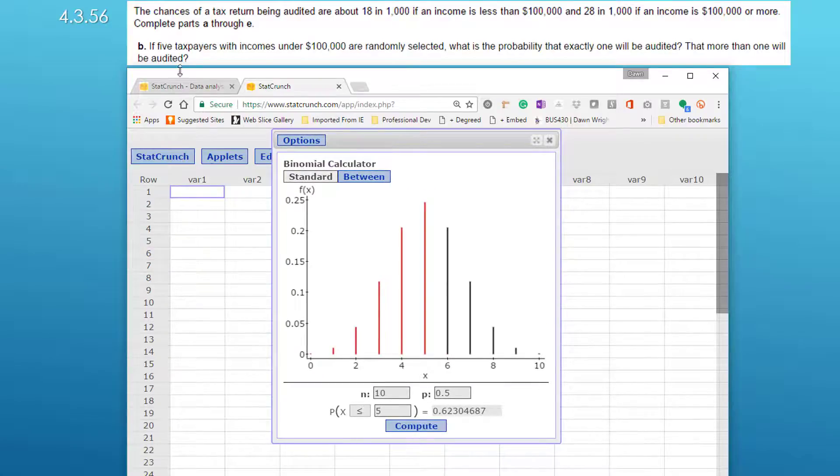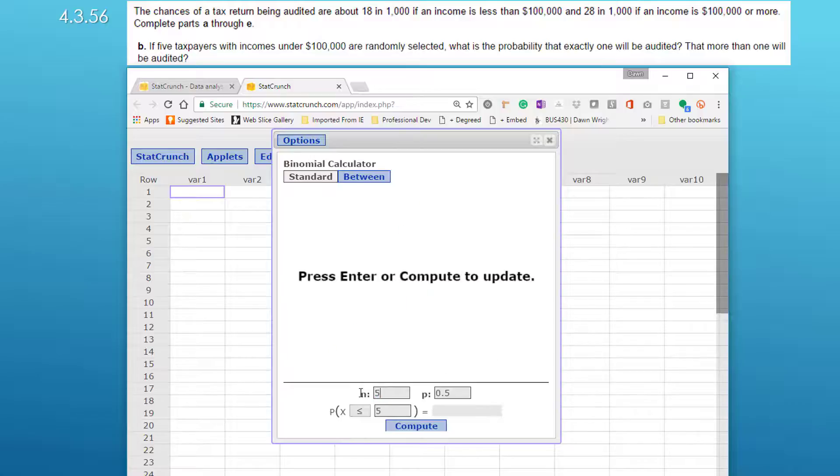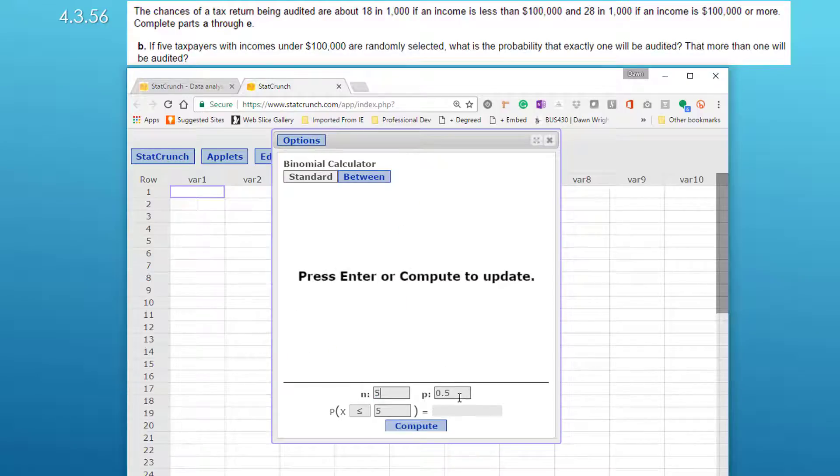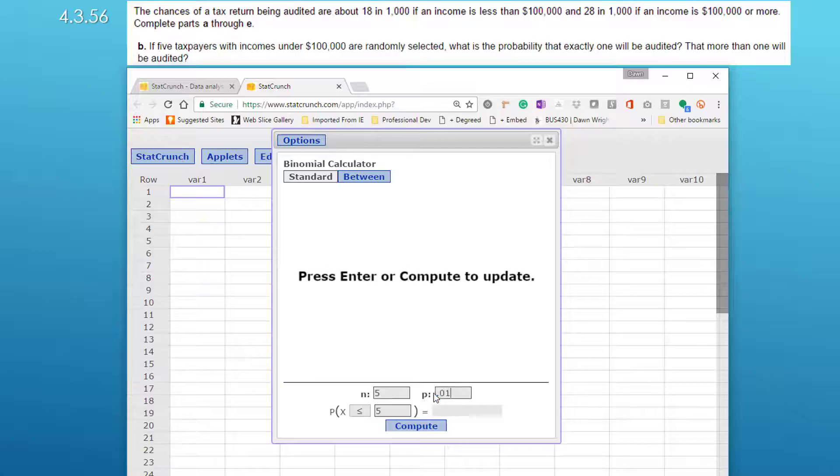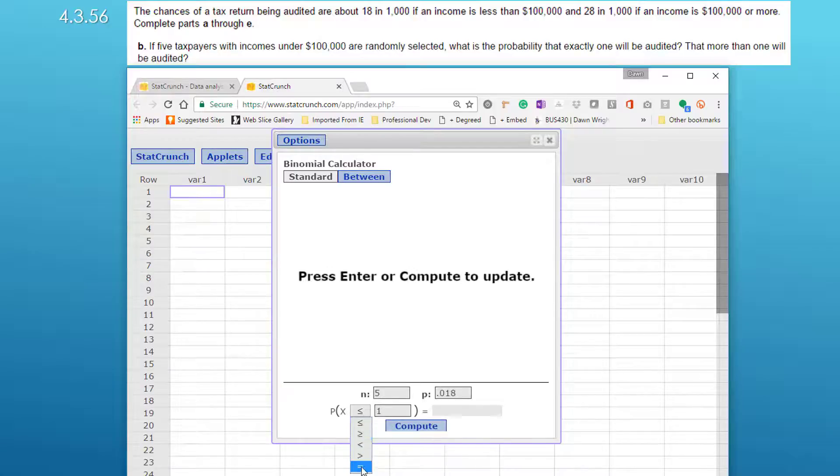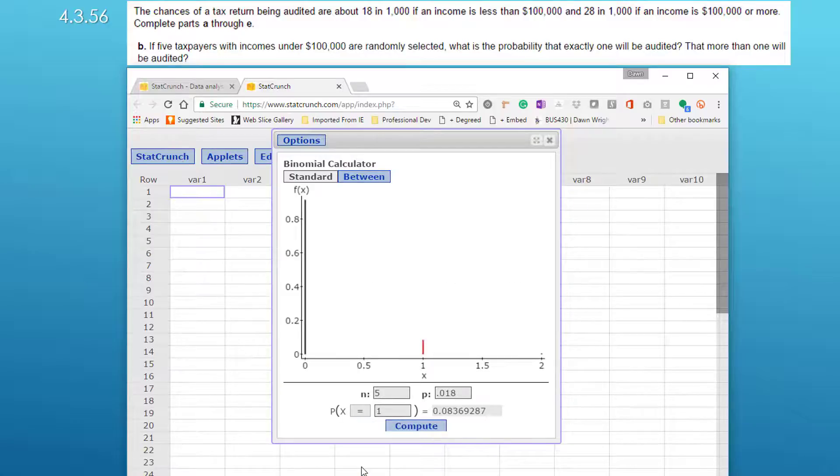We have an n of five because we get five taxpayers there. Our probability or proportion is 0.018 and we want to know about one taxpayer. We're going to select first of all equal and the probability of exactly one person being audited is 0.084.